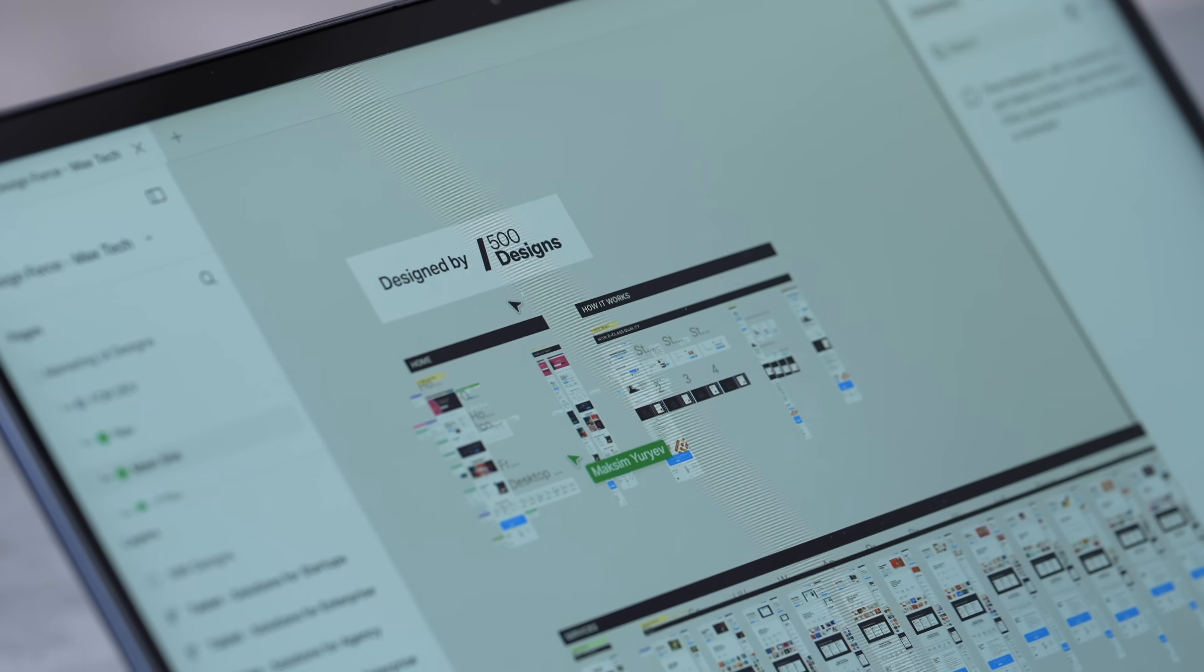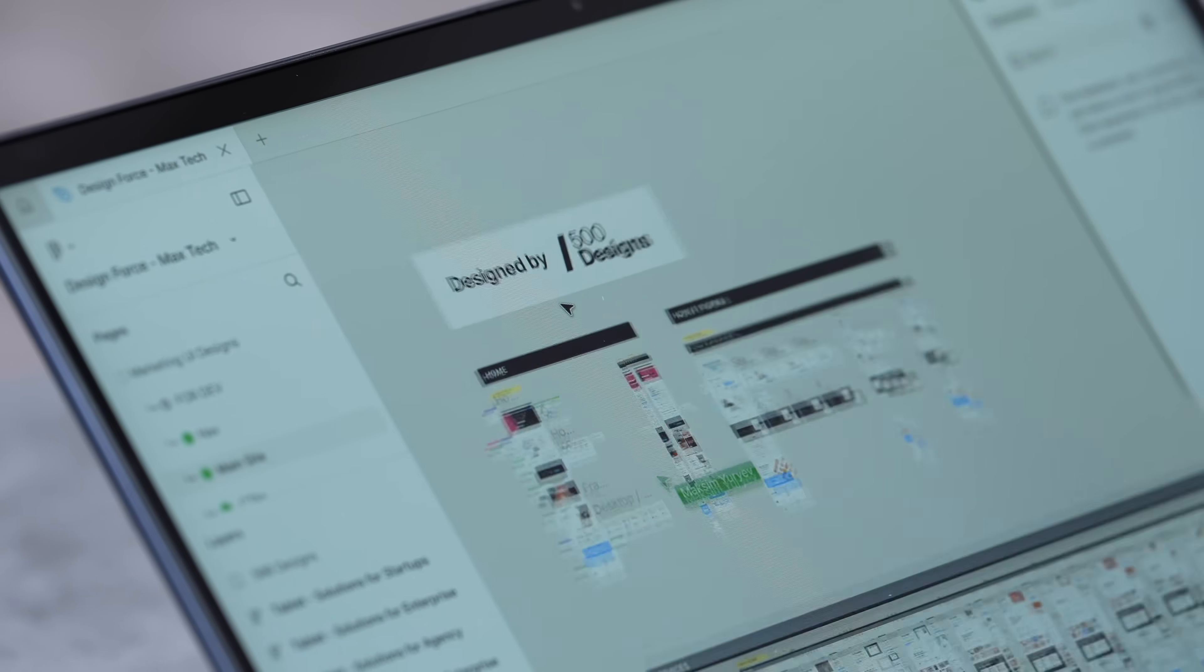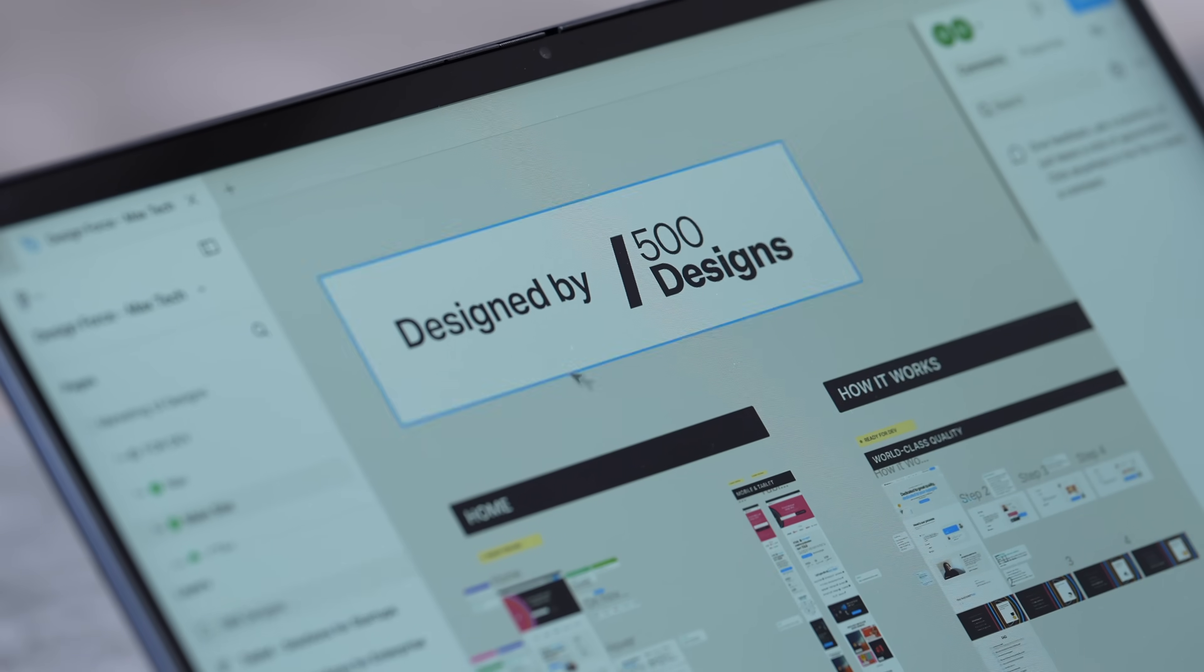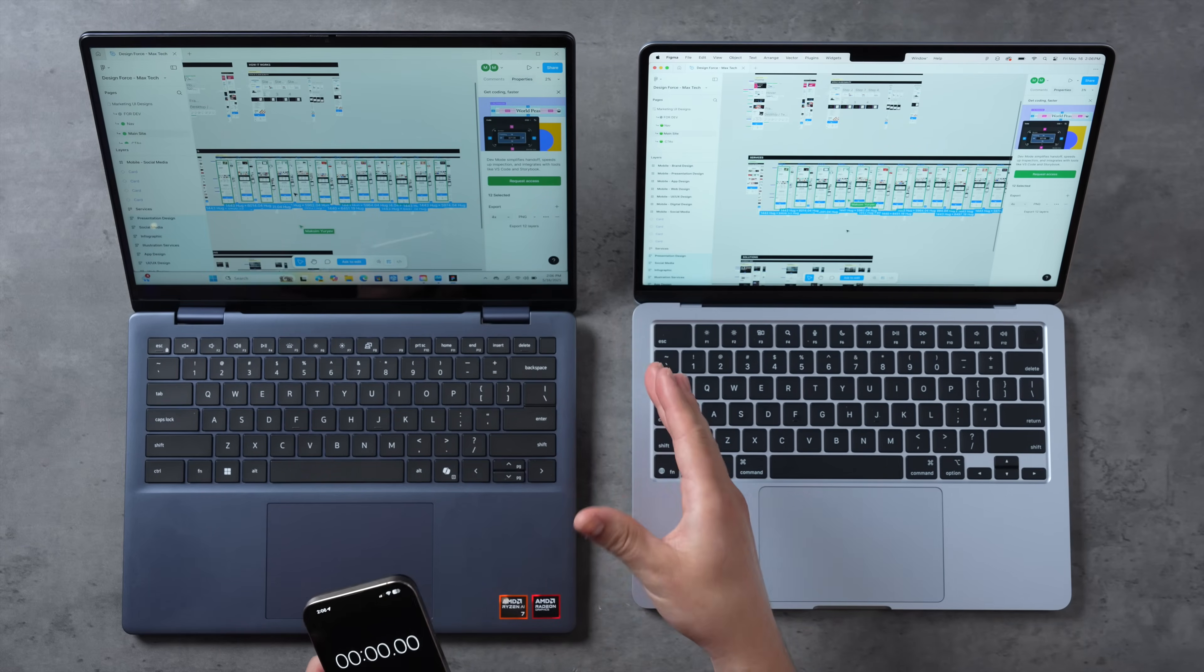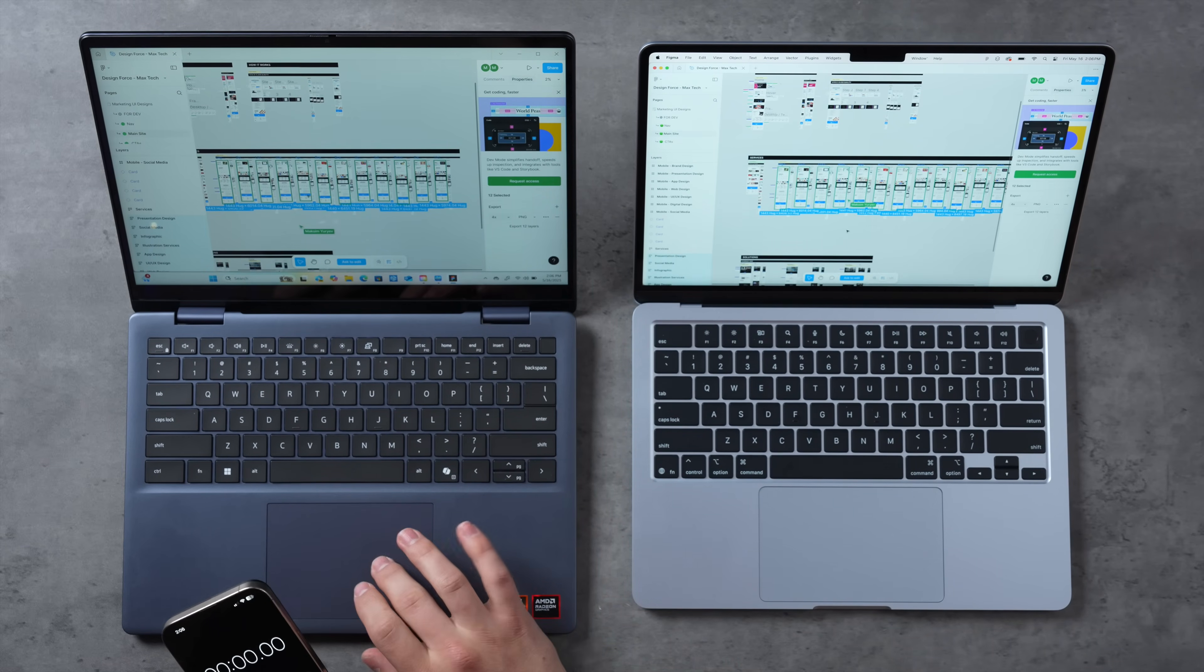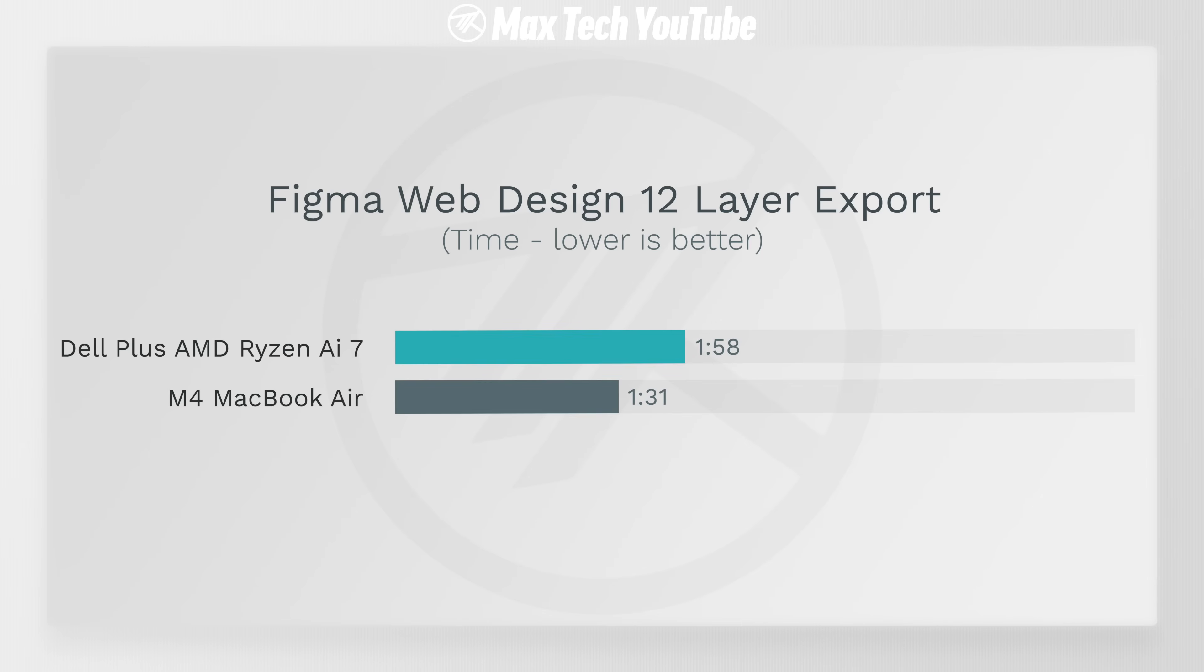Now let's move on to web design performance using Figma. This is a web browser performance benchmark. We have a project from our partner 500 Studios. I'm gonna do an export test where I've grabbed these 12 layers and I'm gonna export each one to see the speed. The AMD Dell Plus just finished in 1 minute 58 seconds. 1 minute 31 seconds, so about 27 seconds faster on the MacBook Air.